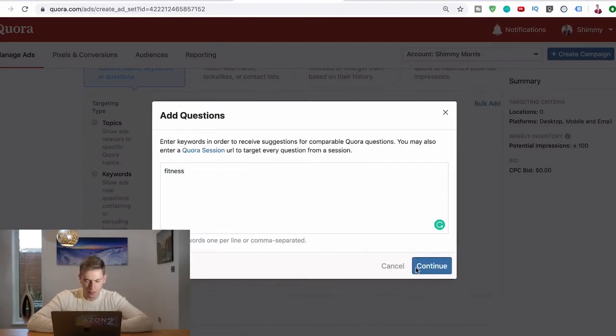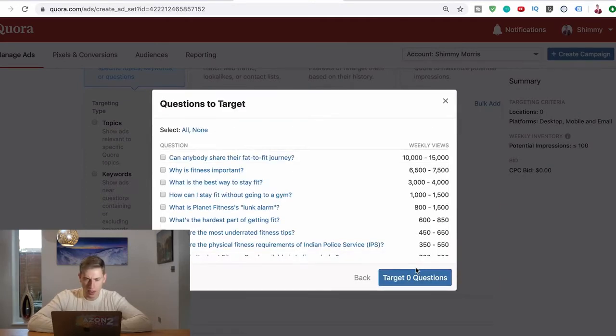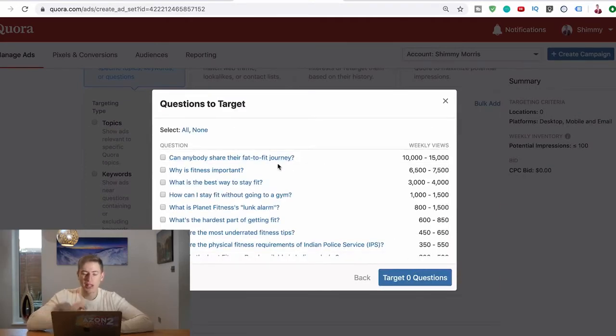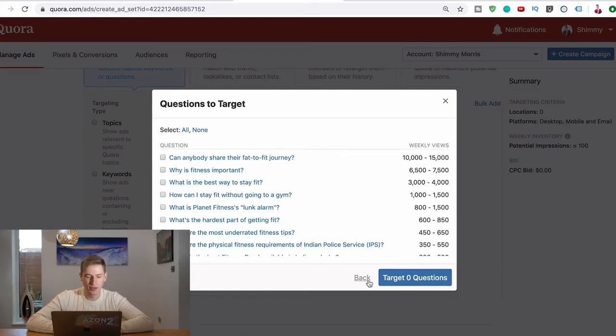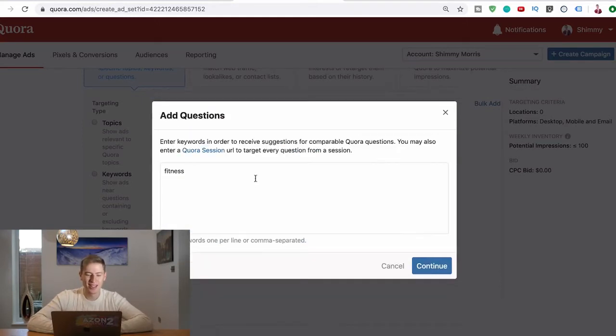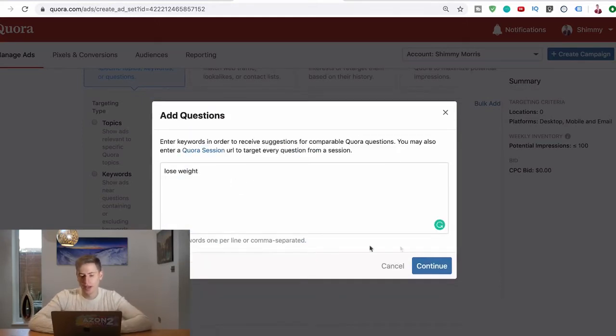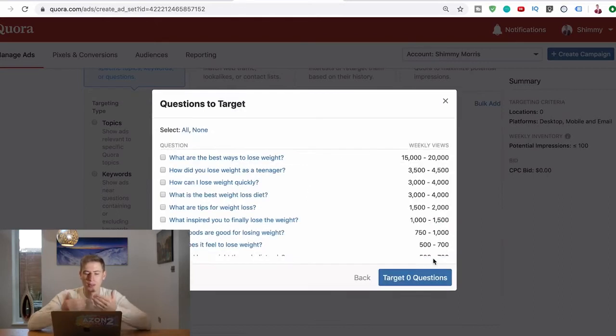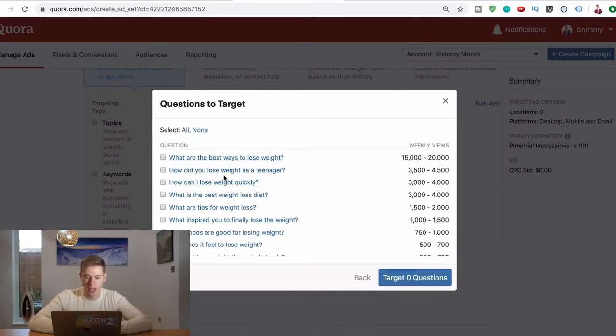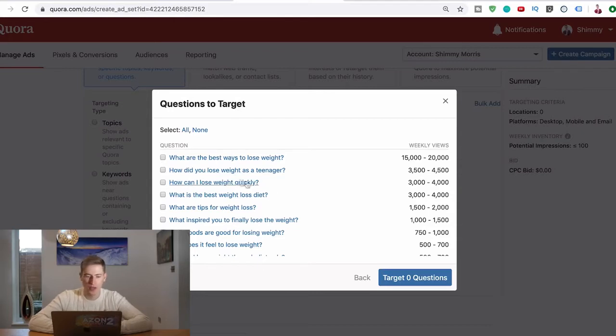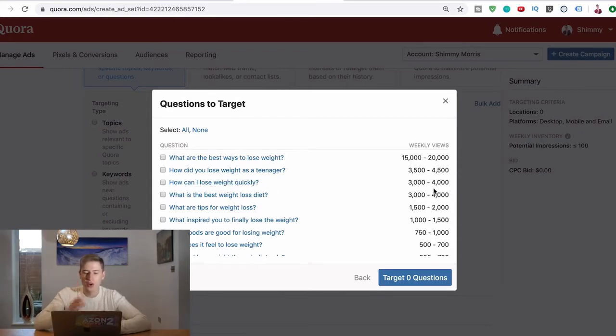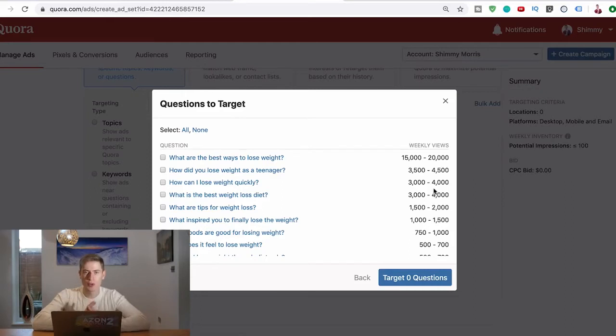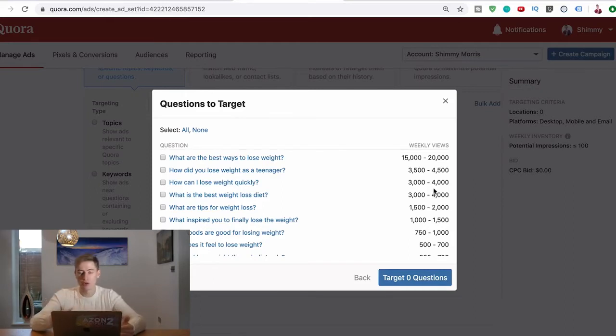Can anybody share their fat to fit journey? Brilliant. 10 to 15 thousand views, easy. Lose weight - put lose weight in there. Do you see where I'm going with this? You see the power of this? What are the best ways to lose weight - 15 to 20 thousand views. How do you lose weight as a teenager - three and a half to four and a half thousand views. How can I lose weight quickly - three thousand, four thousand. This is so much exposure to you, to your answers, and eventually to your profile.